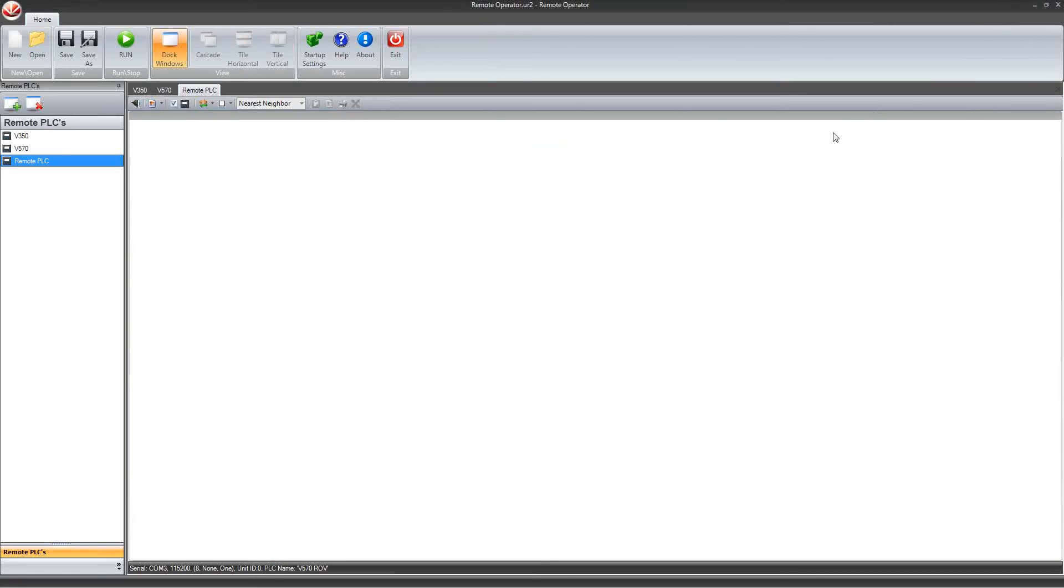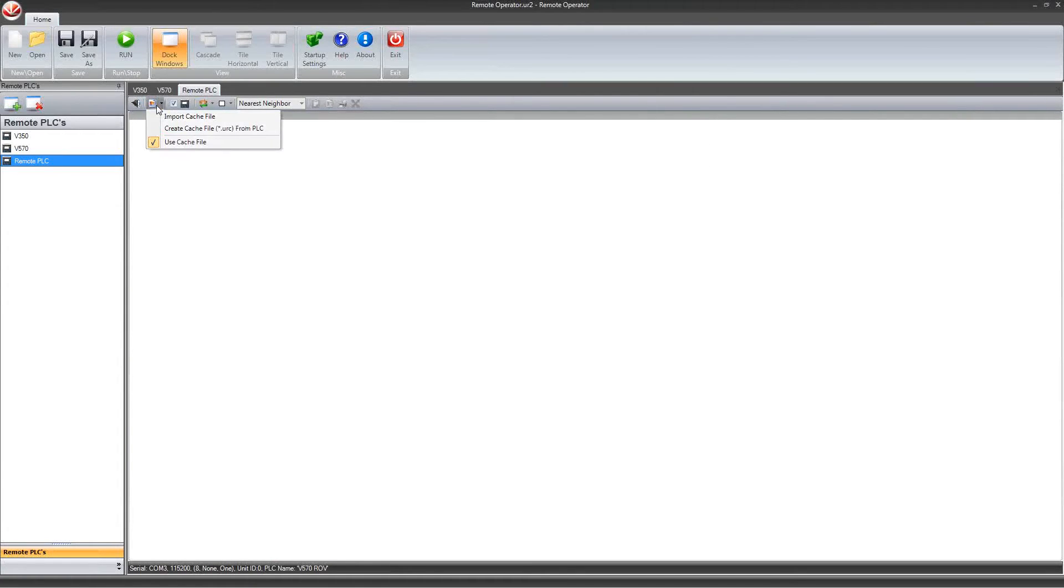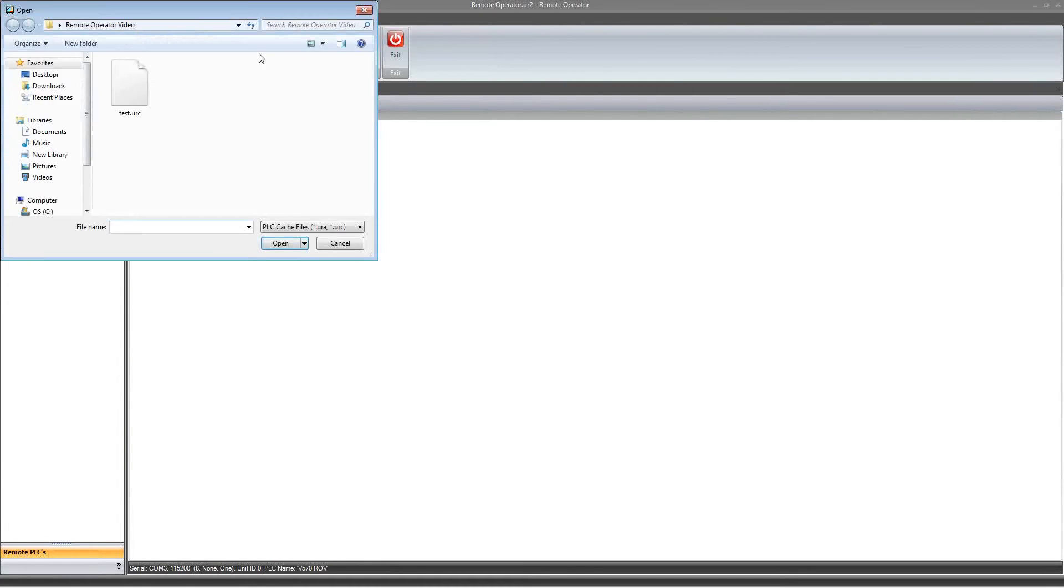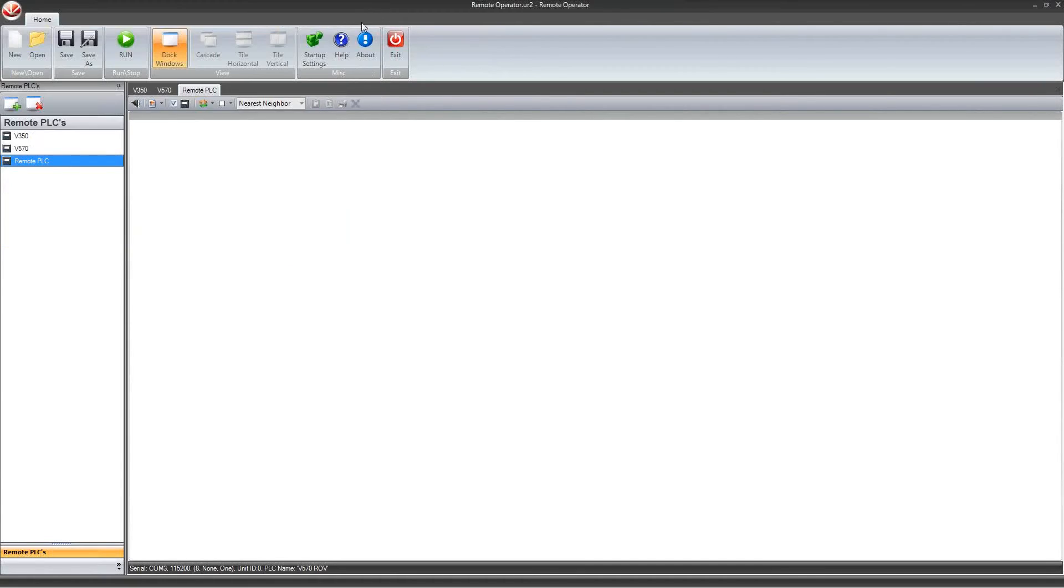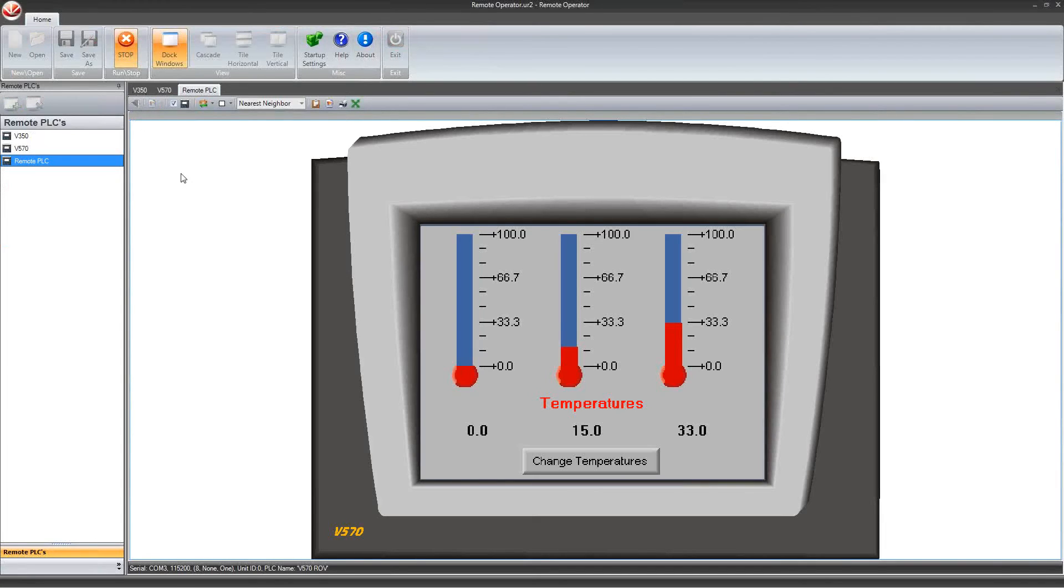Then when back in remote operator, you can select the same cache file icon, select Import Cache File, and select the file name where you saved it previously. Since the cache file has already been loaded, we can run the remote operator again. And as you see, now the images are displaying correctly.